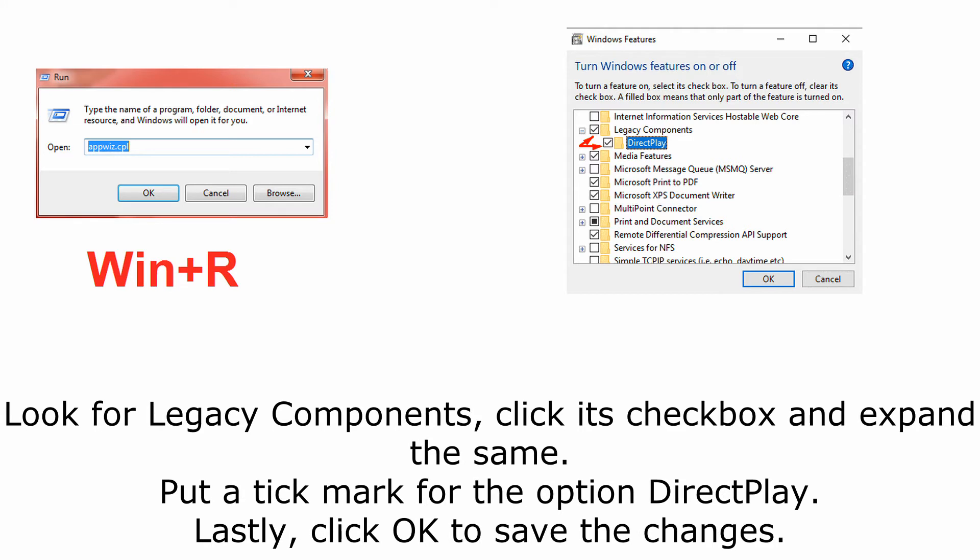Look for Legacy Components, click its checkbox and expand the same. Put a tick mark for the option DirectPlay. Lastly, click OK to save the changes.